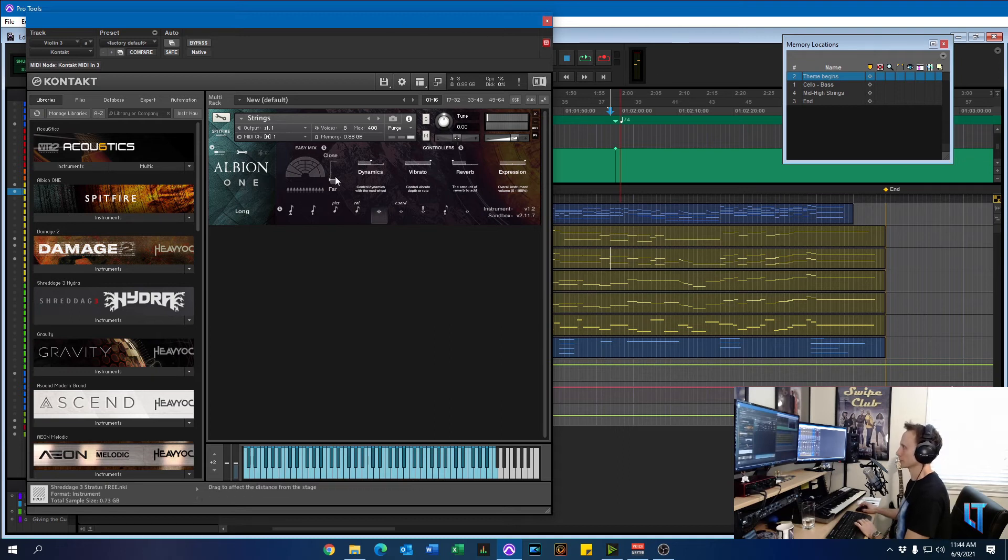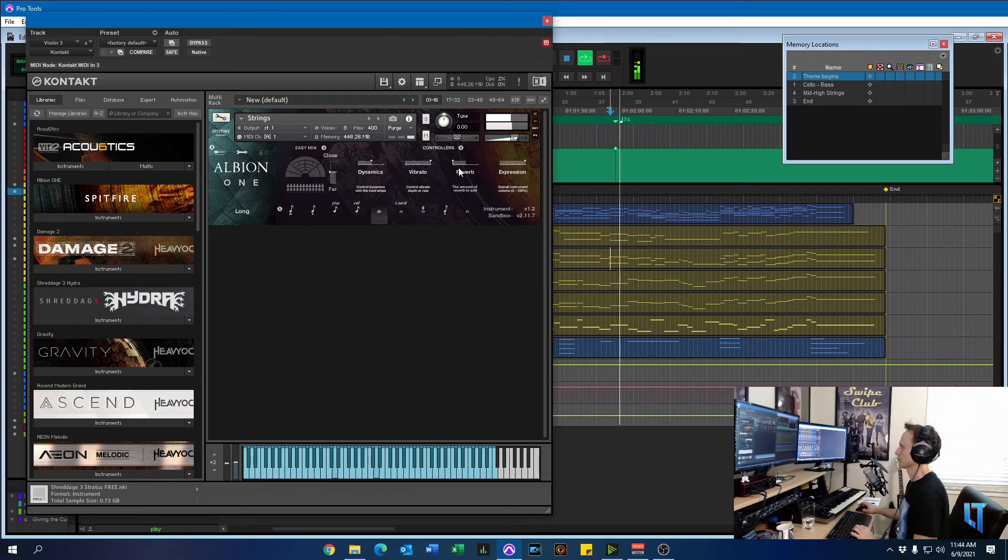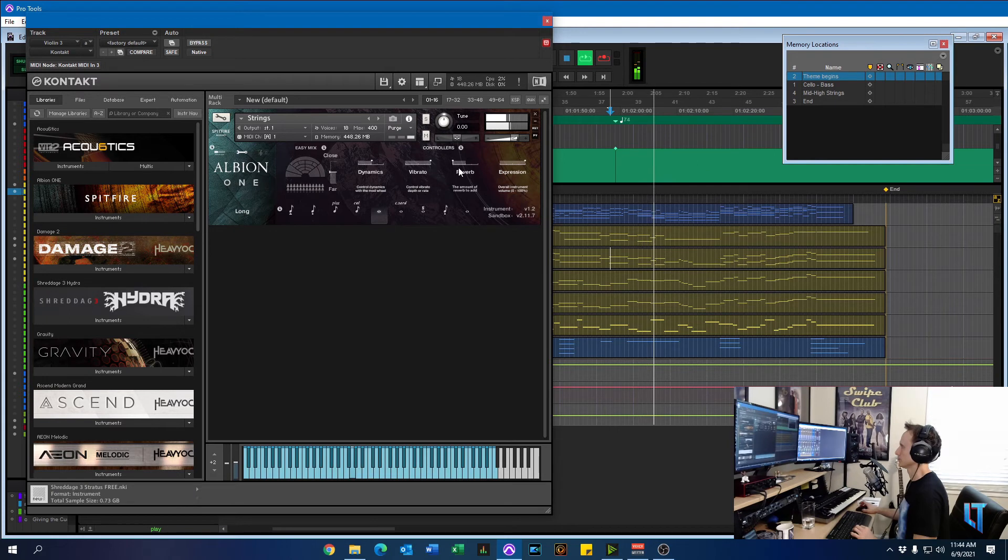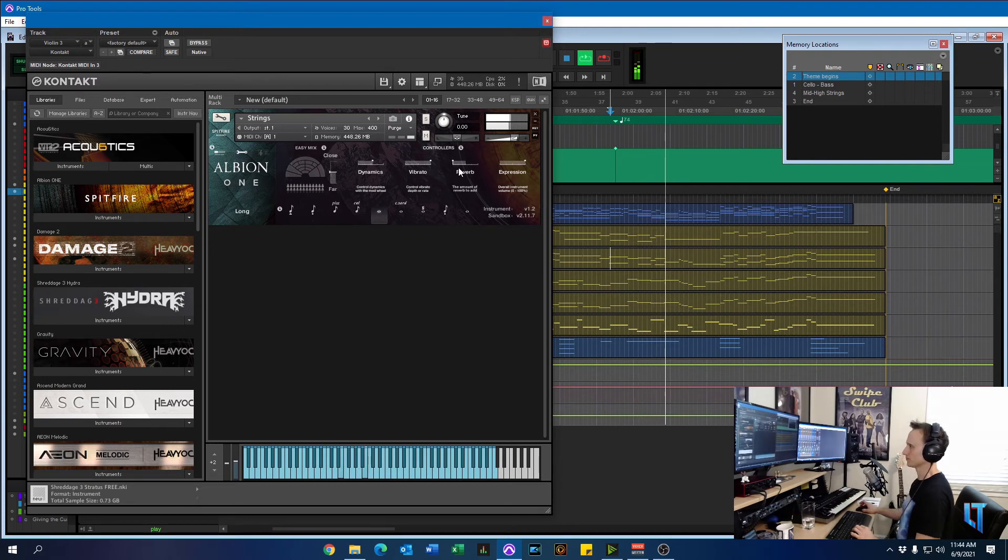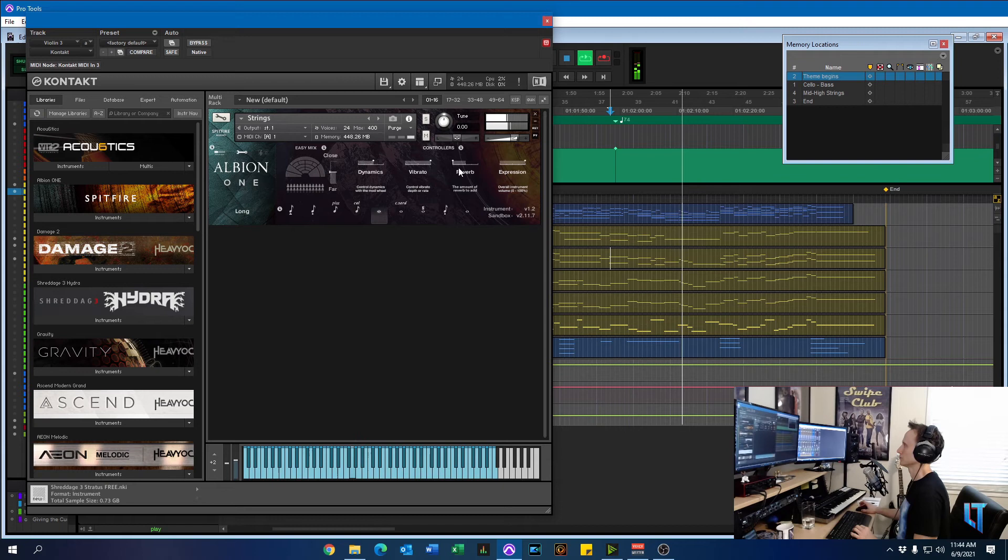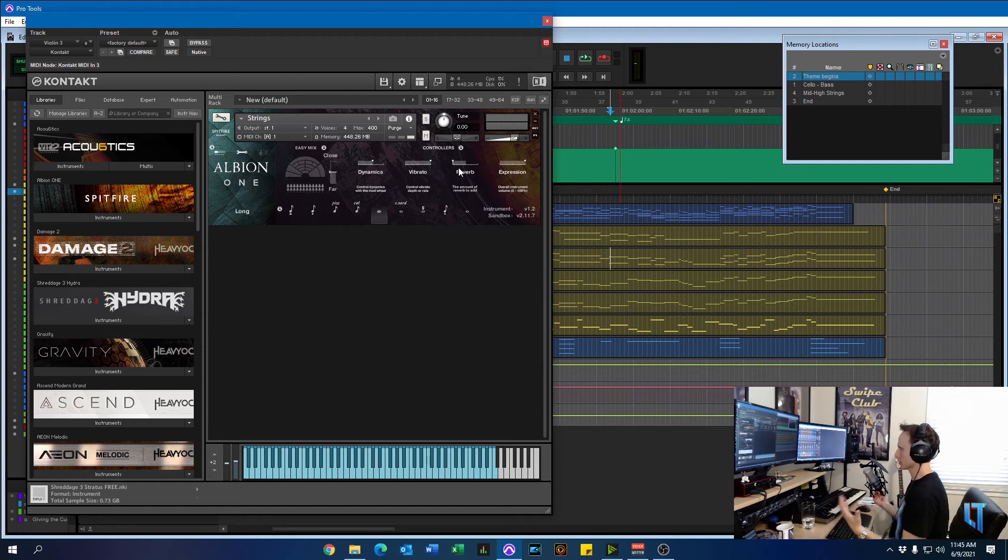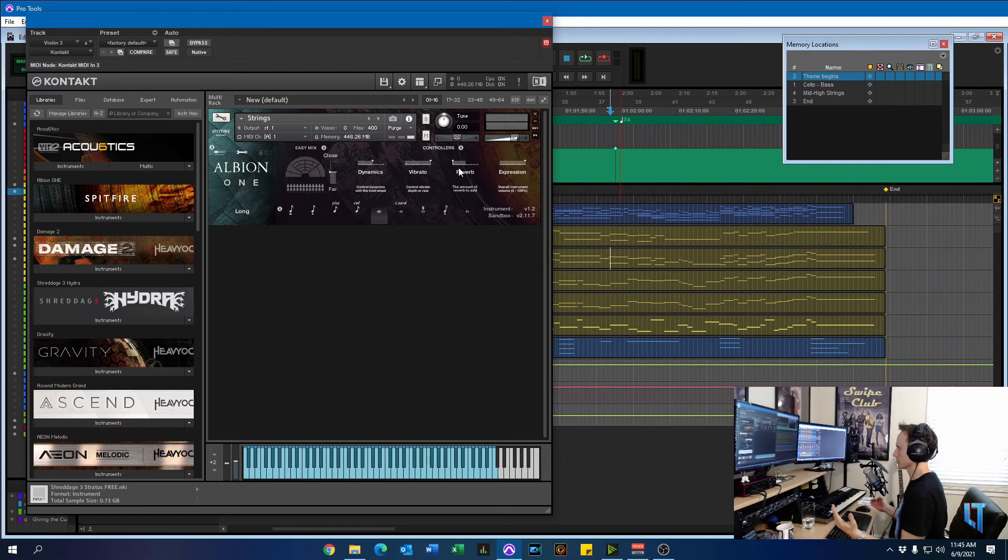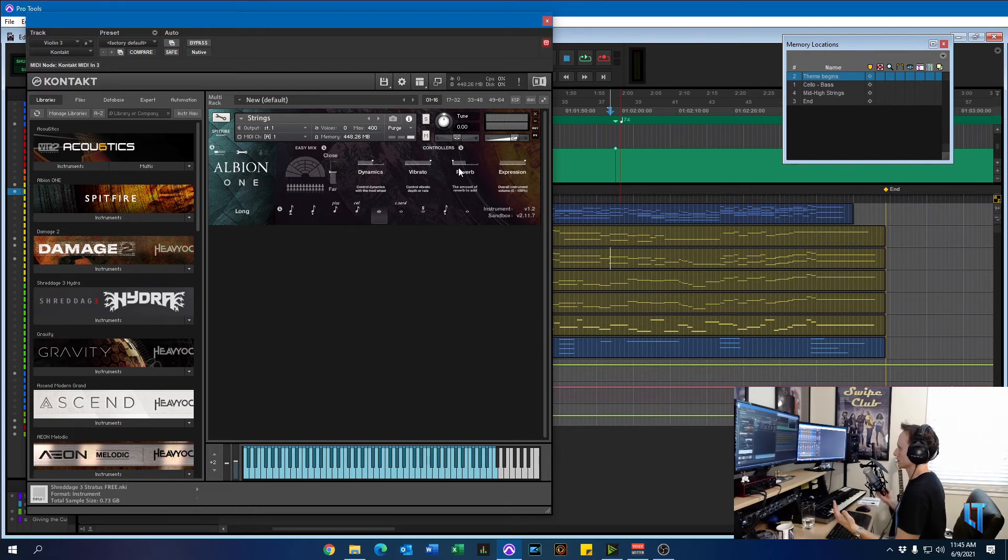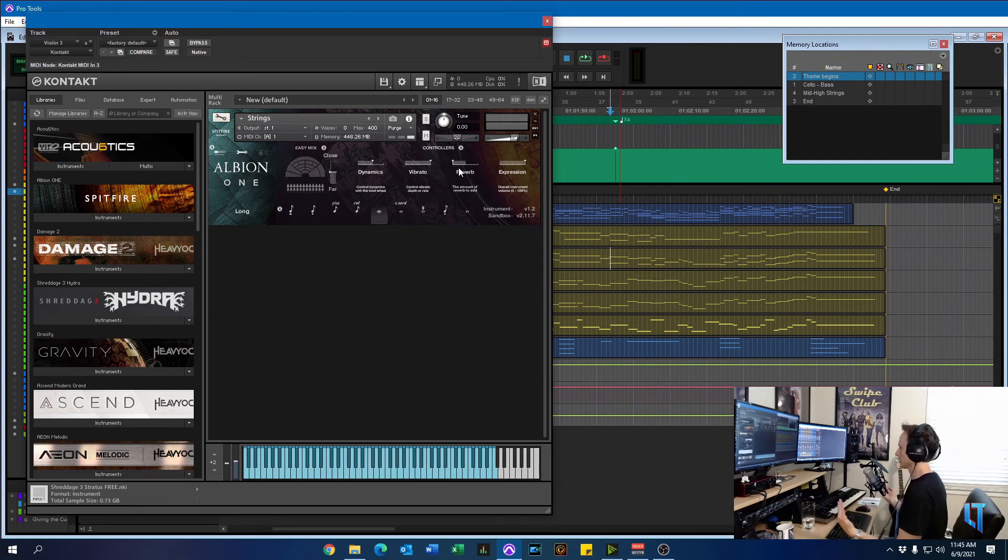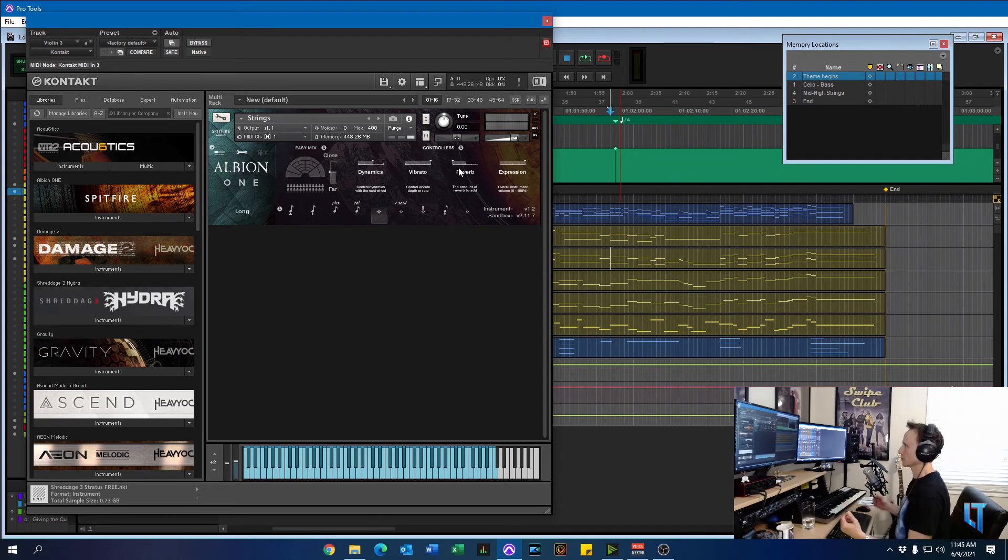And again, back to where I had it before. So you can clearly hear the position difference versus far, close, and in the middle. And so for this piece, I wanted the Albion strings in the middle. So I feel like it blends better. It could be just my ears. But I think it sounds really great.